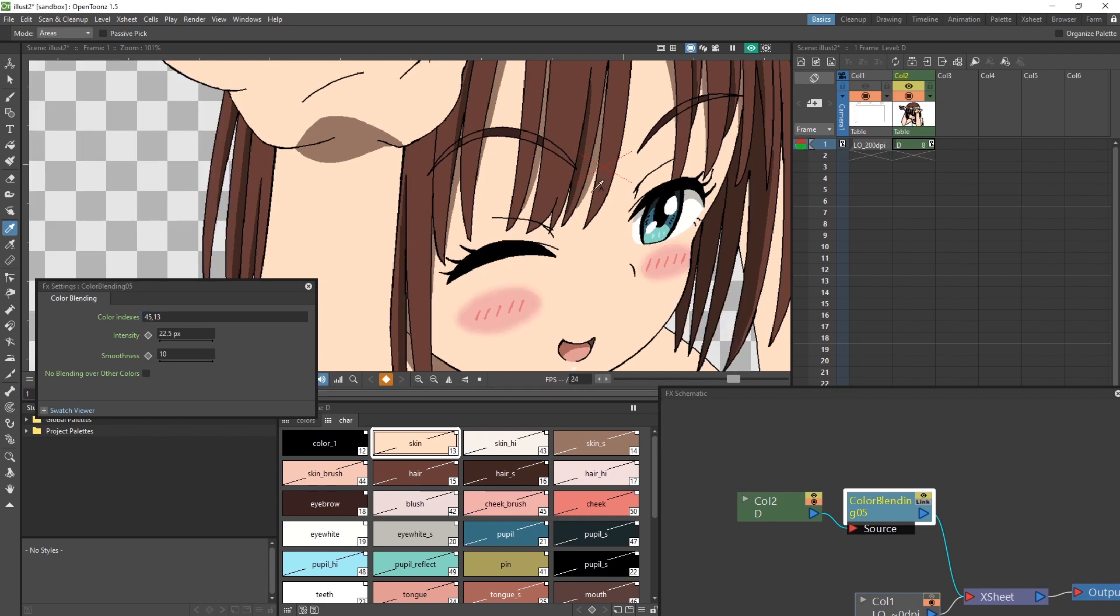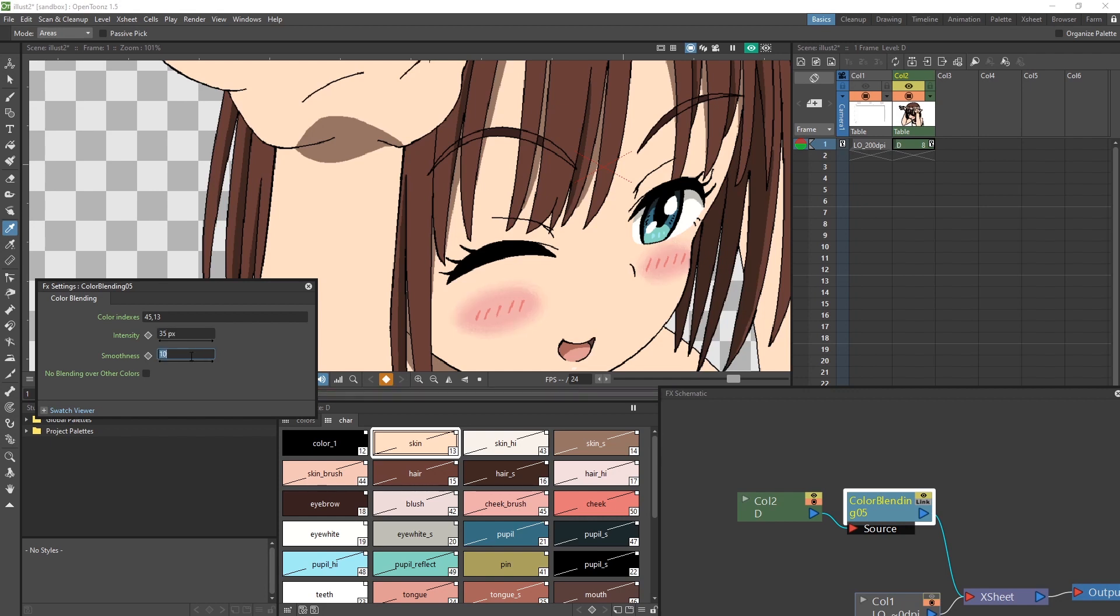So now let's adjust the settings. The intensity dictates the strength of the blending. I'll set this to somewhere around 35. The smoothness dictates the amount of dithering, so I like to set this higher at 75. And I recommend setting the no blending over other color options, as this prevents bleeding into other colors.